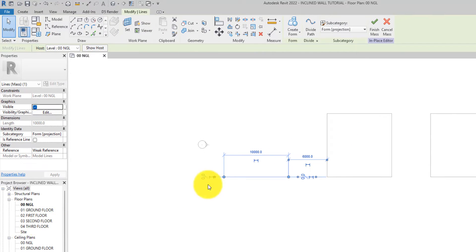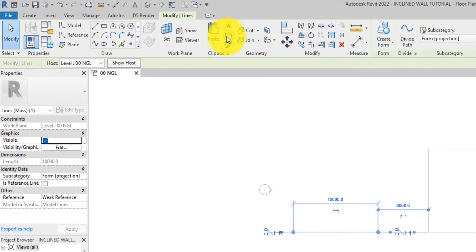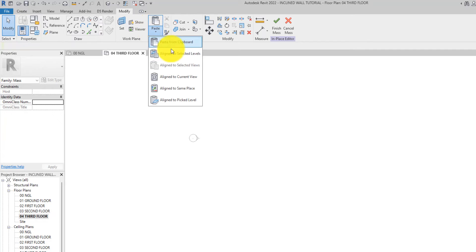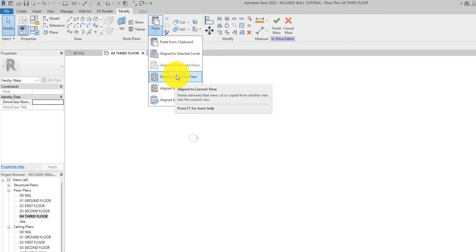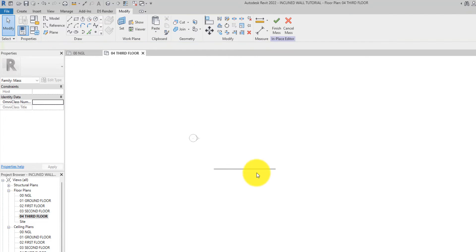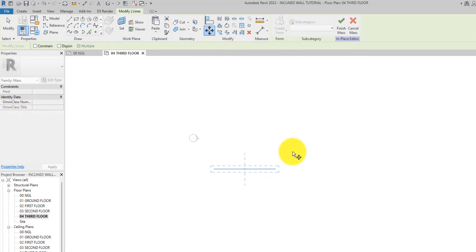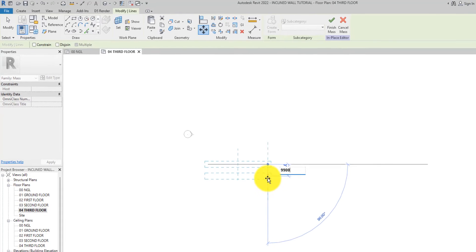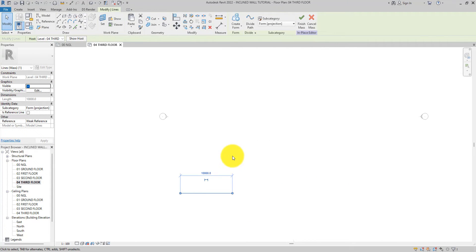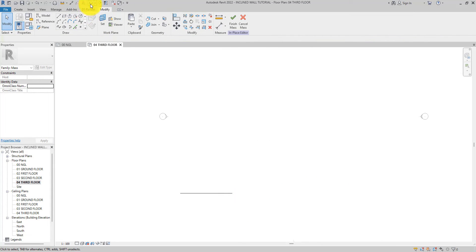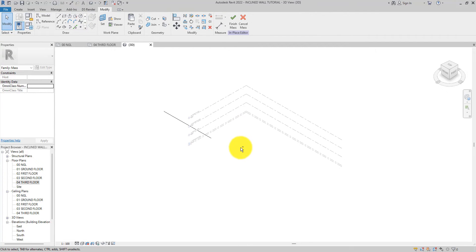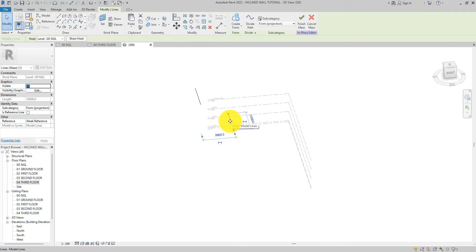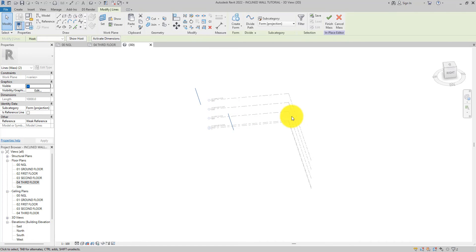I'm going to copy that line and then go over to the third floor and paste it. Then I'm going to select the line and move it forward by nine thousand nine hundred — that is 9.9 meters. Now let's go over to the 3D view so we can see the two lines: this one is on the natural ground level and this one is on the third floor.